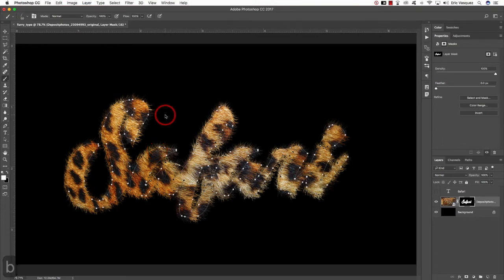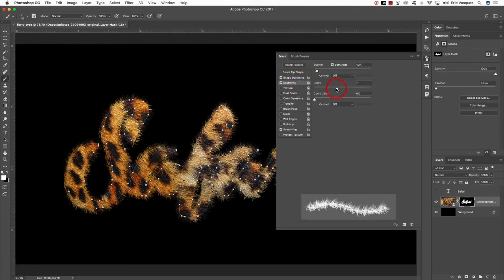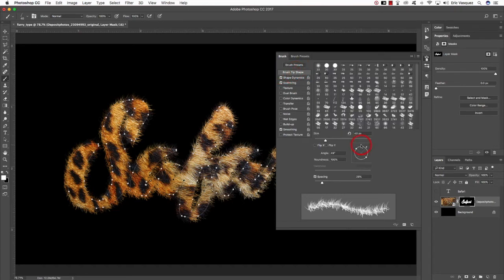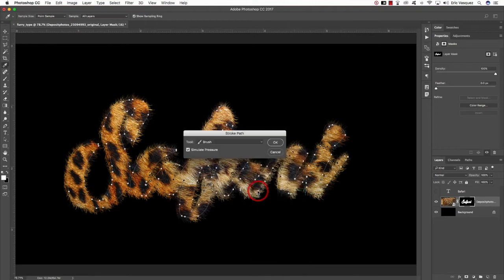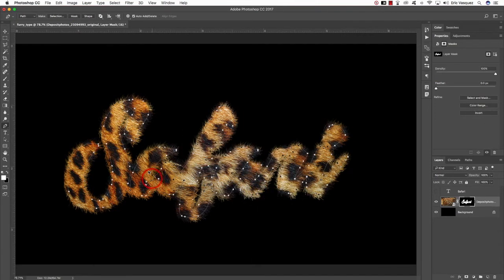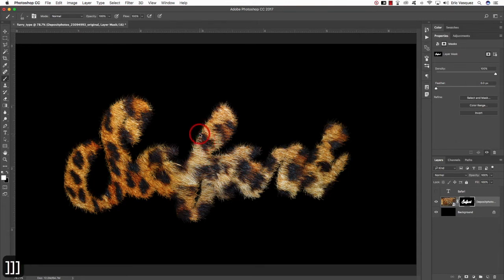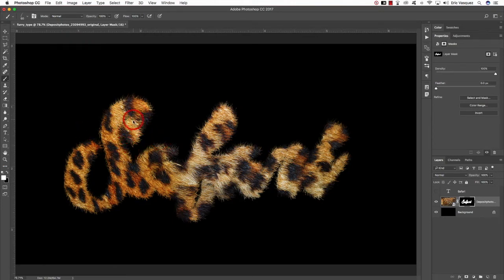Press B again, make the brush even smaller — maybe around 40. Press F5, lower the Count to around 5, come up to the Brush Tip Shape and rotate it a bit to add some variation. Close out, press P to get the Pen, hold Control and click along the path, hit OK and it'll make its way around all the text again with a smaller brush. Once you're happy, press Enter to hide the path. You can also paint in extra hairs manually or switch to solid black to paint out areas that look too dense.